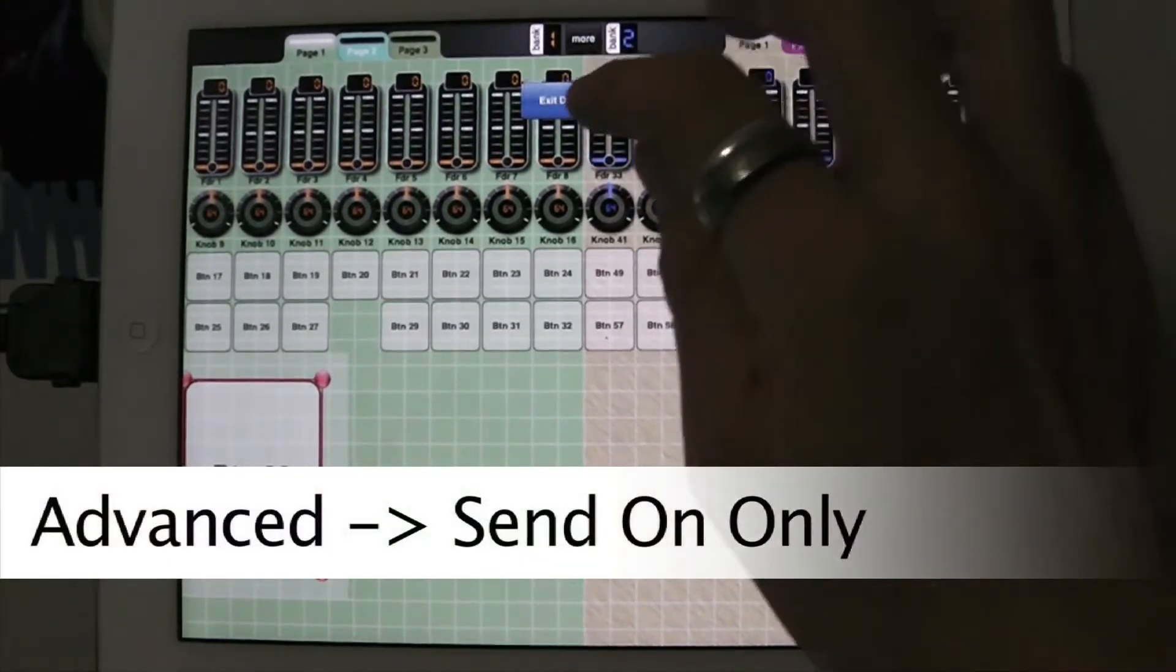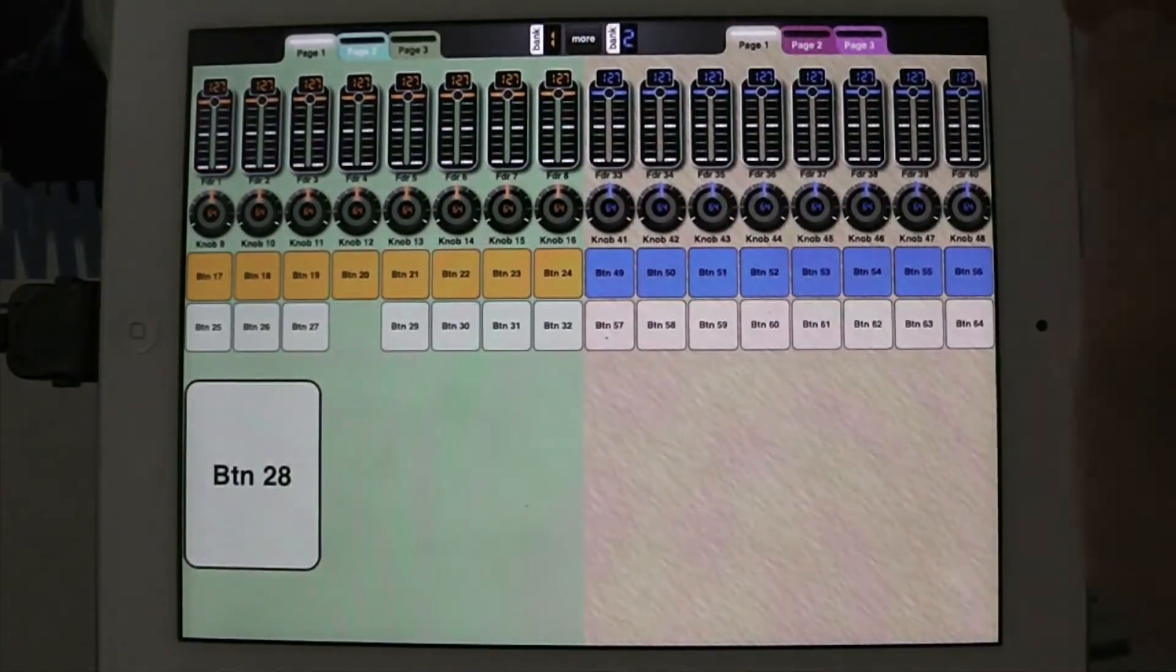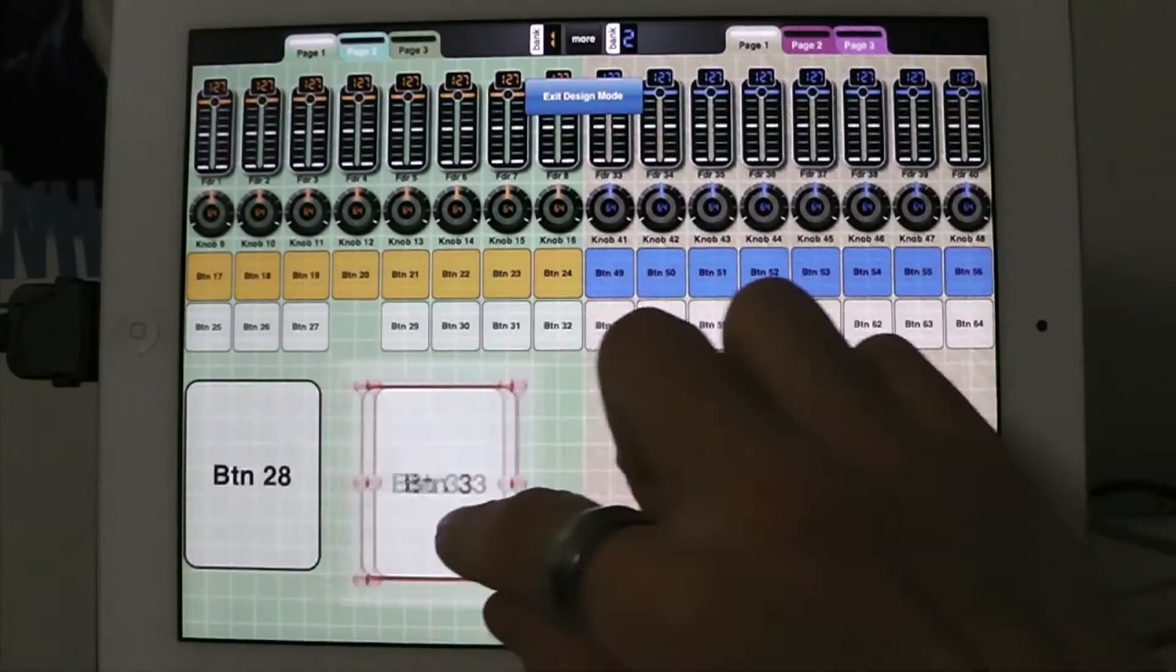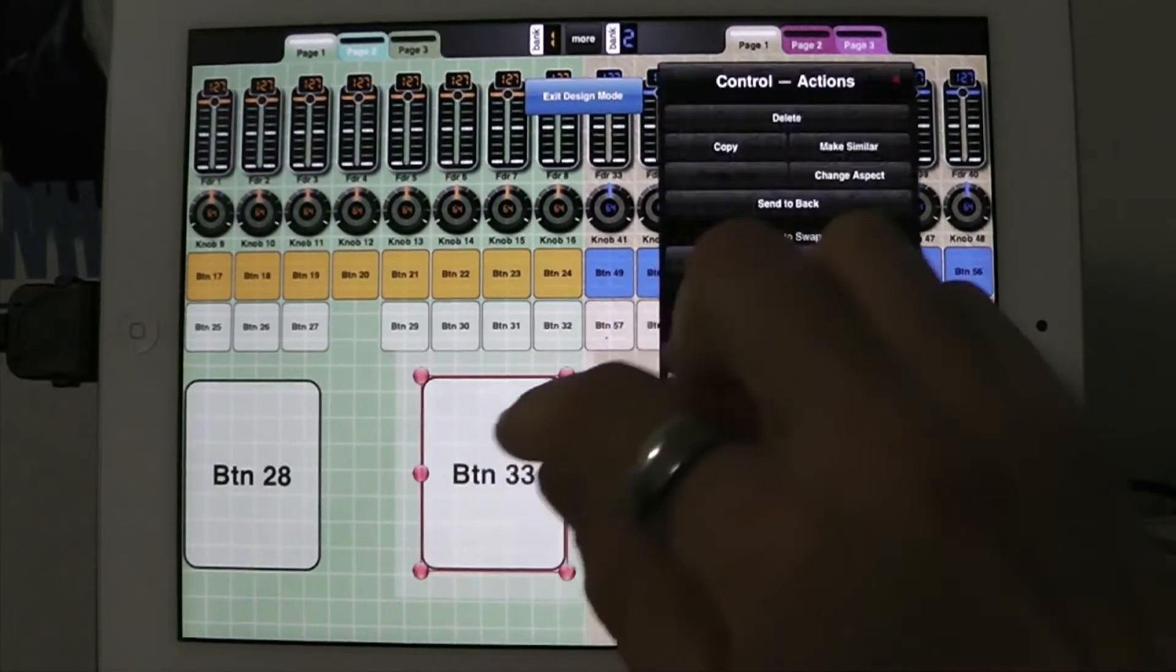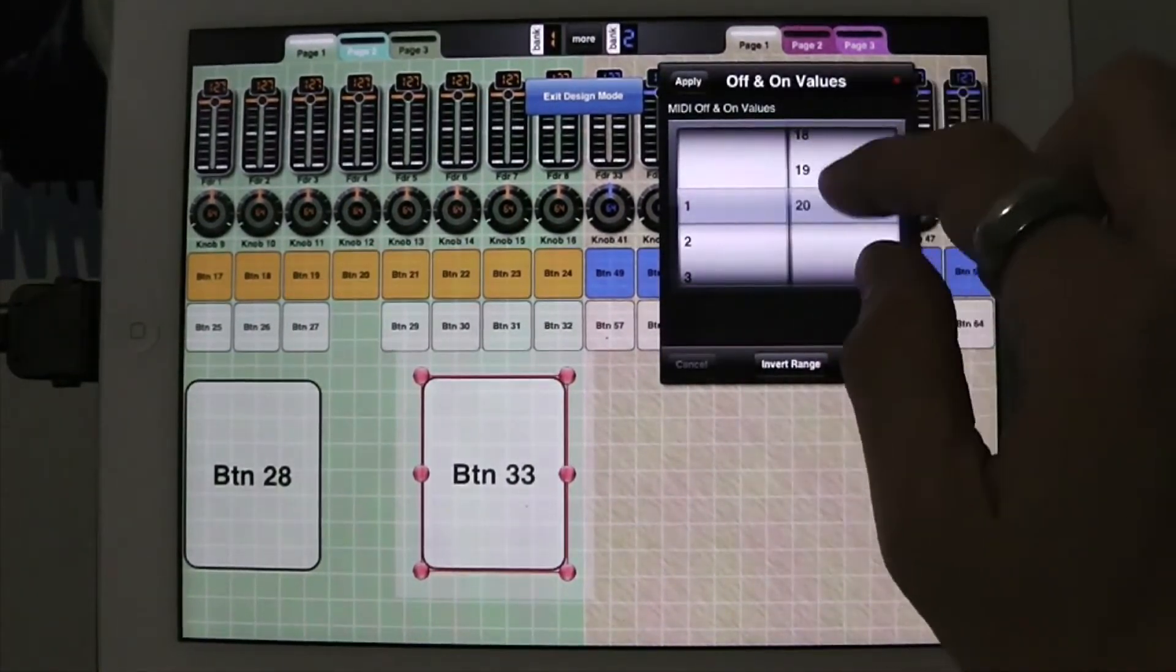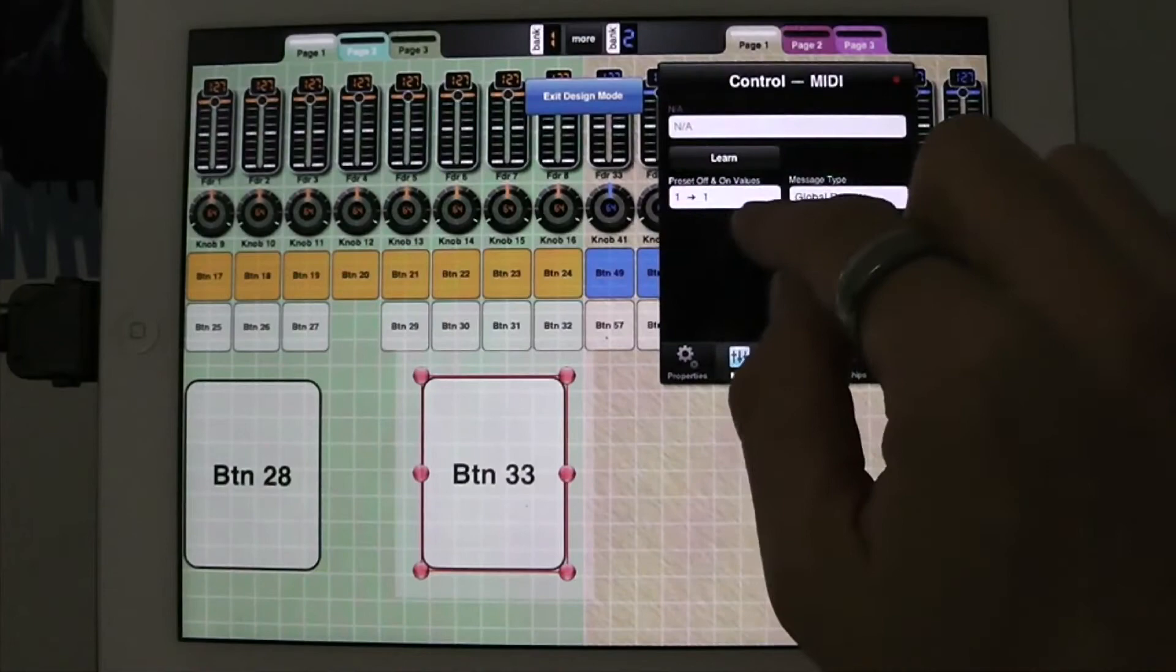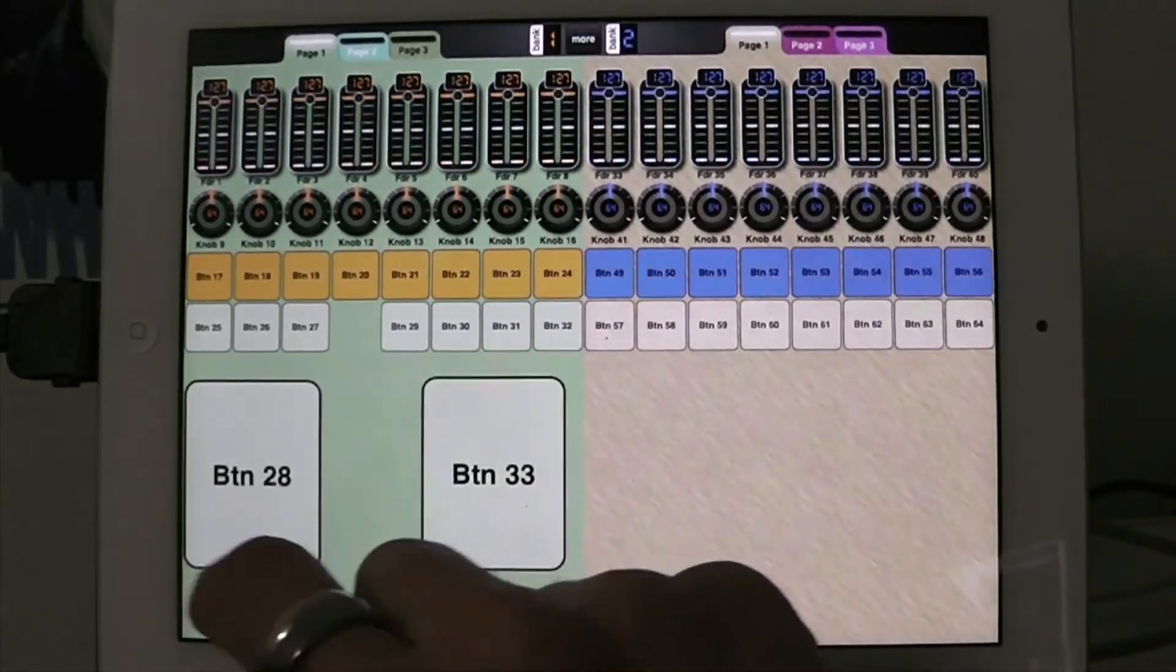That will make it only go preset 20, and now it's stuck in preset 20. So now I'm going to make another one of these. I'm actually going to take this one, and I'm going to go to actions, make similar. And this one is the same. It's also a send on only. And this one is going to send 1 when it comes on. So its max value is 1, or its on value is 1. Now I get out of design mode, and now I've got 1 and 20.